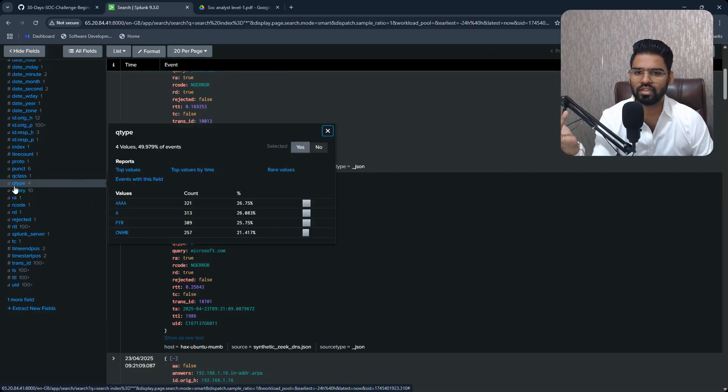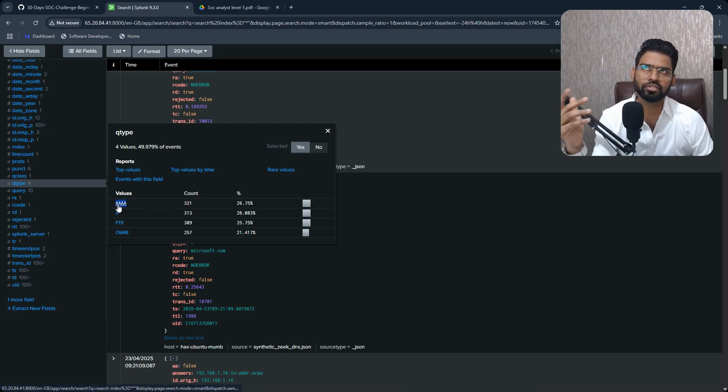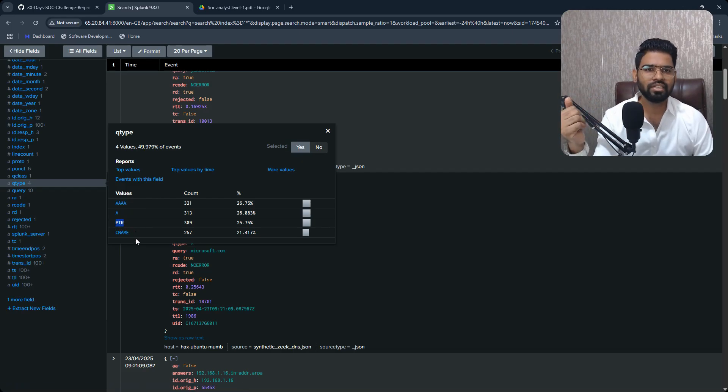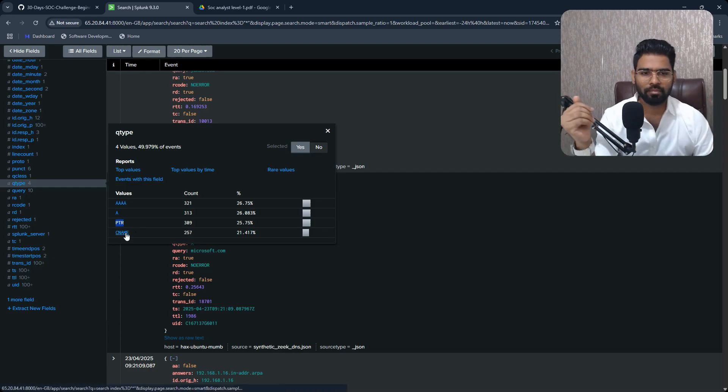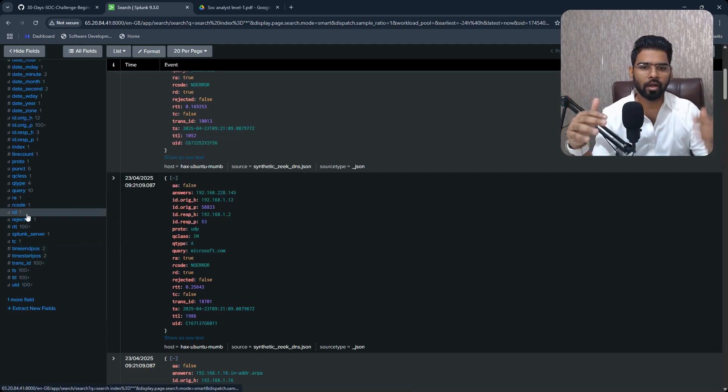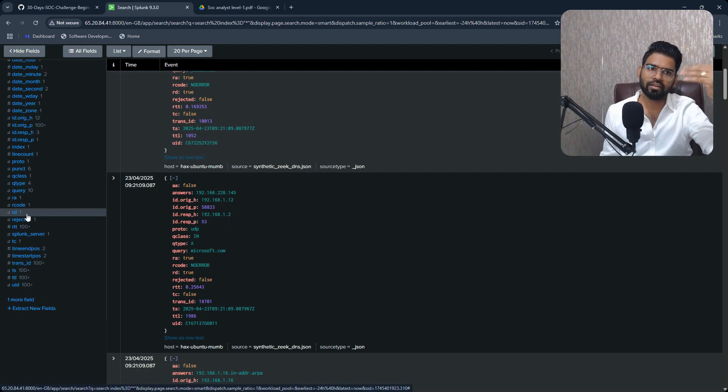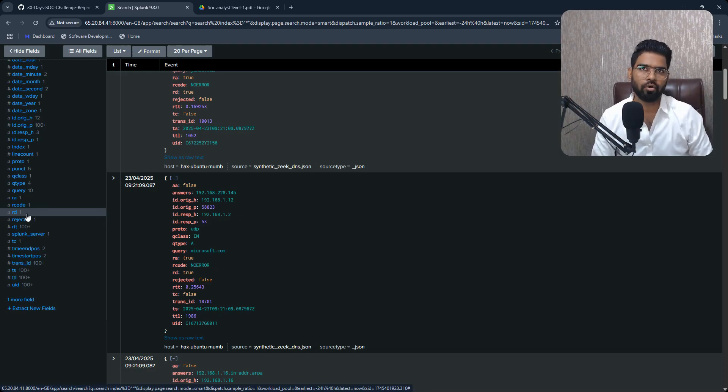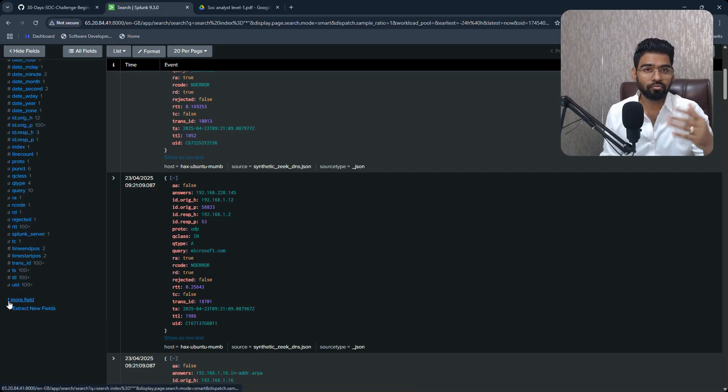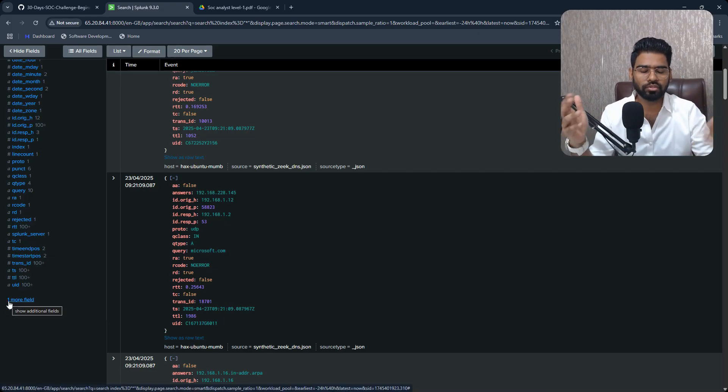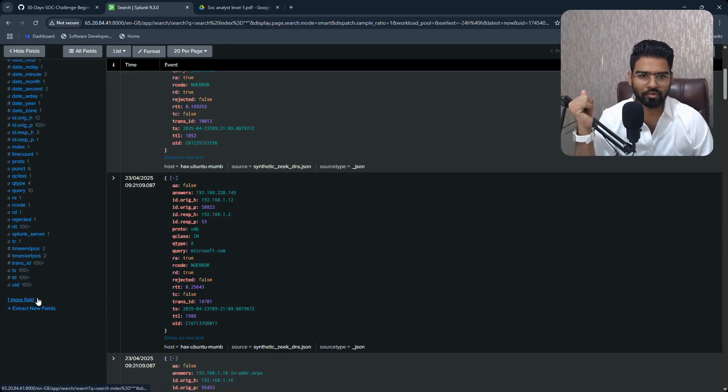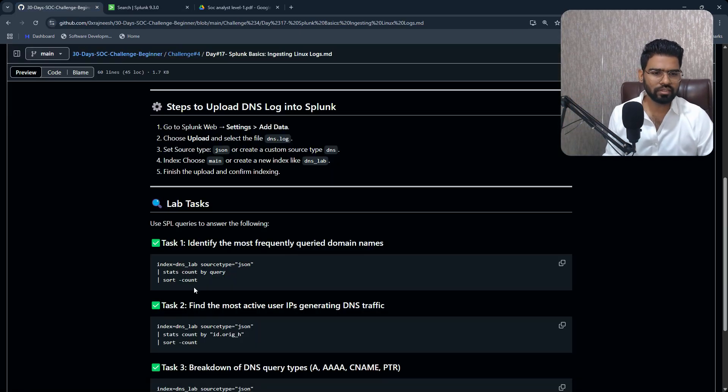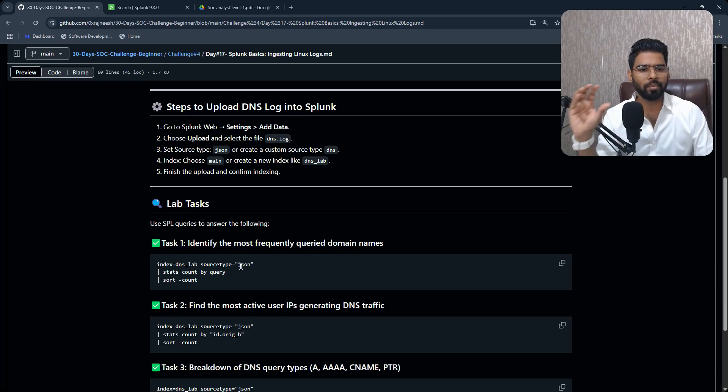You can also see the query type, which is A, forward records. Four times A, which is I think IPv6 query. PTR is pointer record, like reverse record. CNAME is the canonical name, short name. Okay, and more about it you can learn from the DNS or maybe search something on Google about DNS query type or types of records, sorry, in DNS. You will get more idea about it.